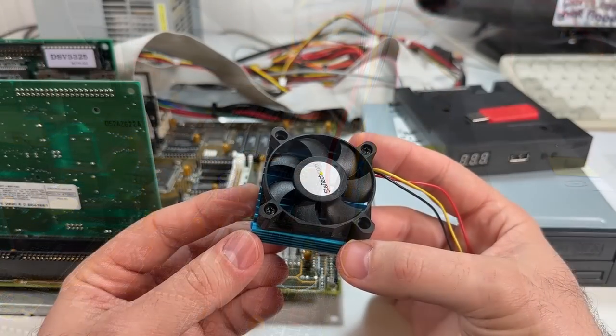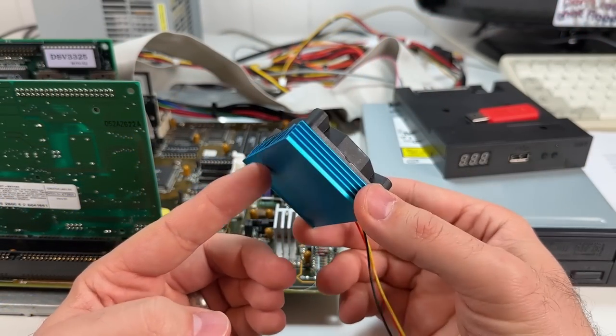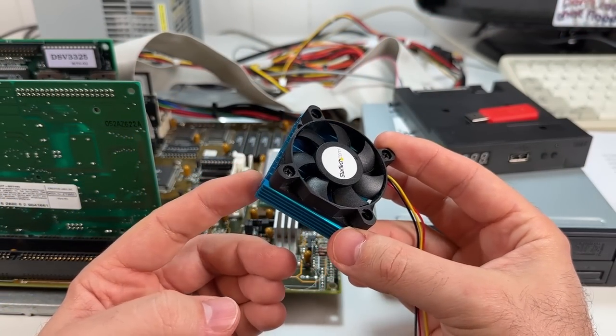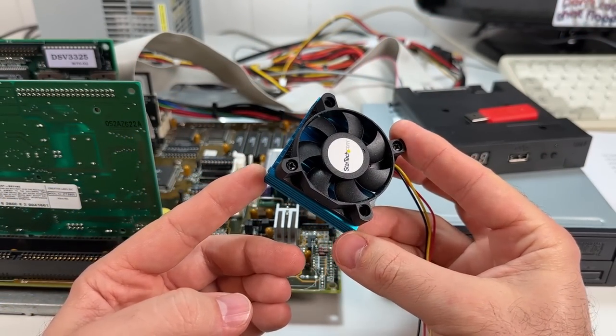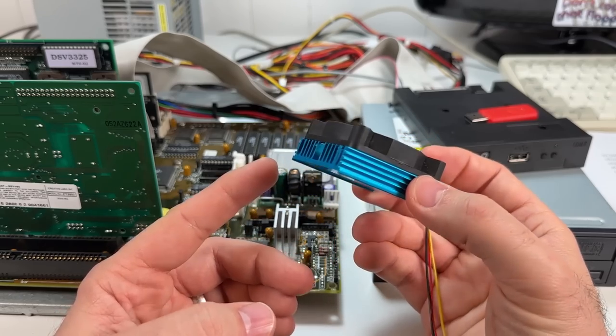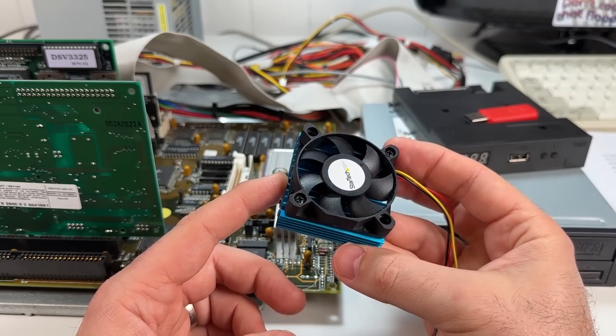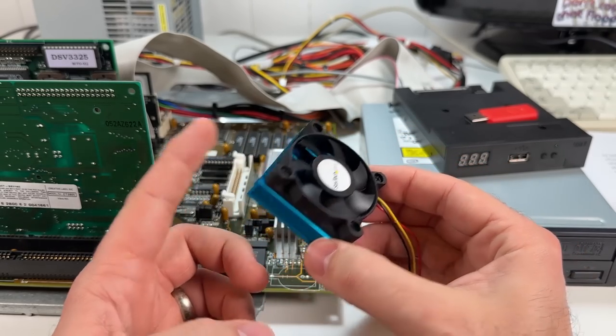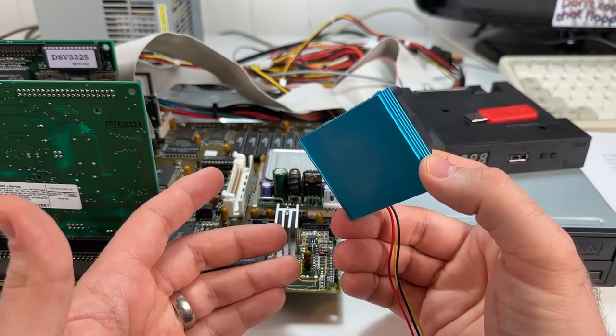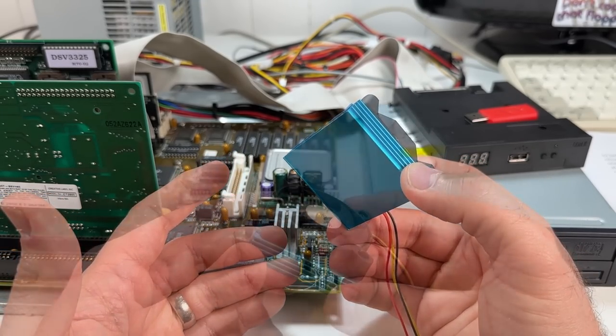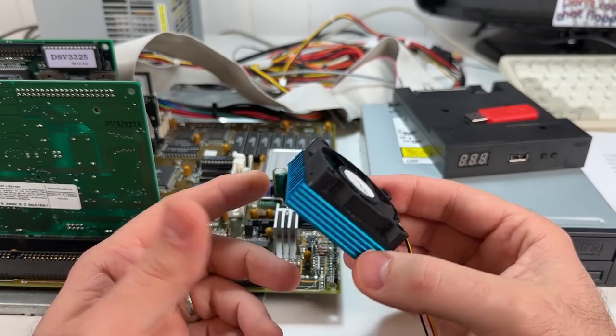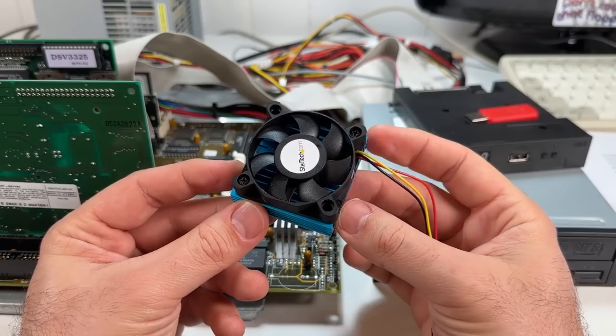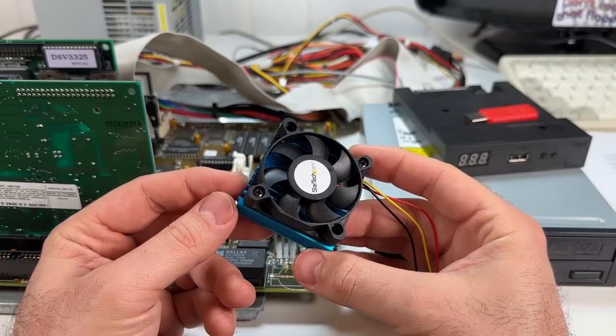Since the OEM heatsink was blue, I'm going to use this old Socket 7 heatsink which actually fits perfectly and it's about the same dimensions as the original. This one had an old metal clip that rusted and broke and the fan was dead so I replaced it. Can't really use it for anything else so I think it's the perfect candidate.